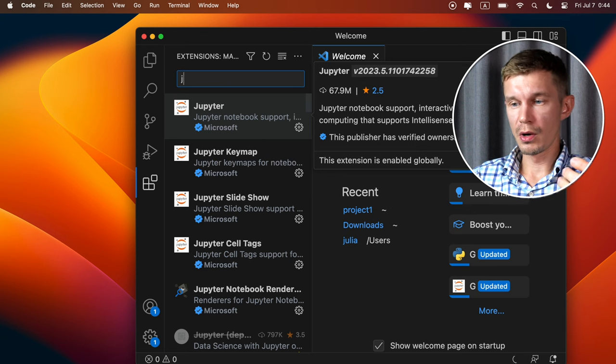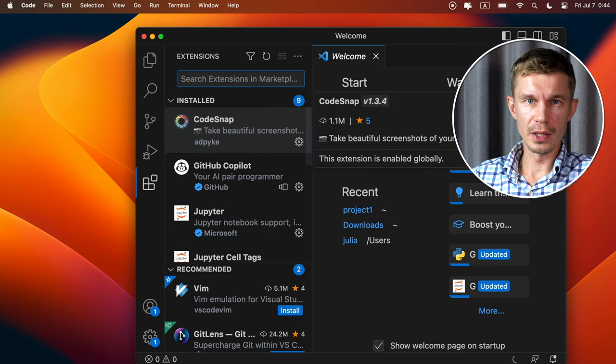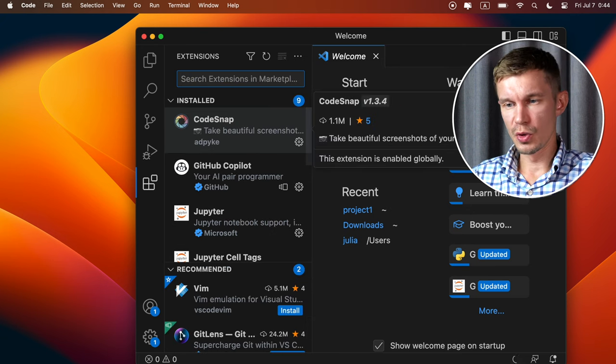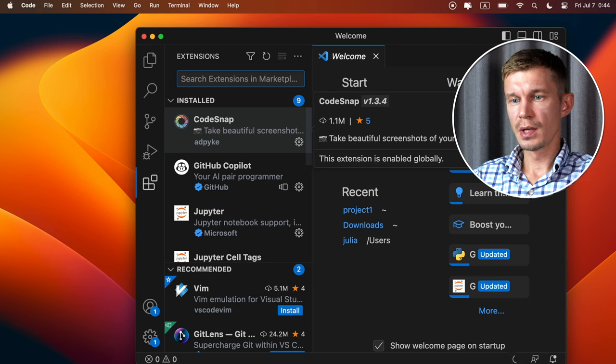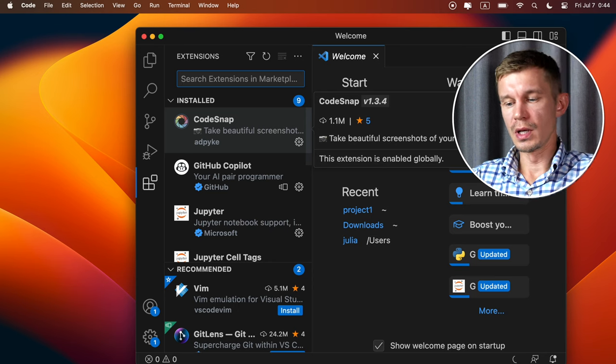Of course there are many more. I also usually install GitHub Copilot and I have a paid subscription to use it, but we're not gonna go over that today.